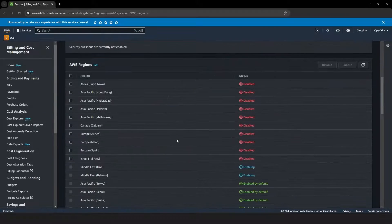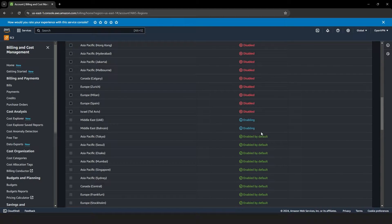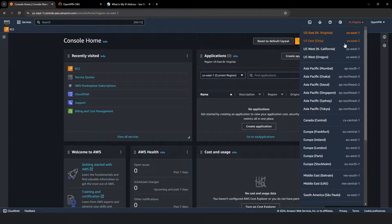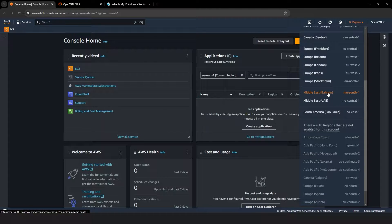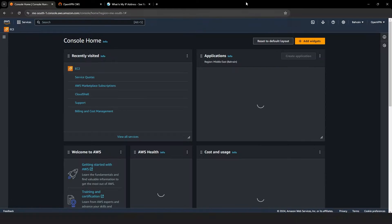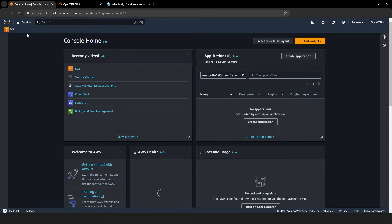After clicking the Enable button, the status will change to Enabling. Wait for the process to complete until the region is fully enabled. Your AWS management console may refresh during this process. At the top right corner of the page, click the drop-down menu and select your preferred region. The enabled country will now be displayed, and the name of the country corresponding to the region you selected will appear there, indicating you have successfully switched to that region.